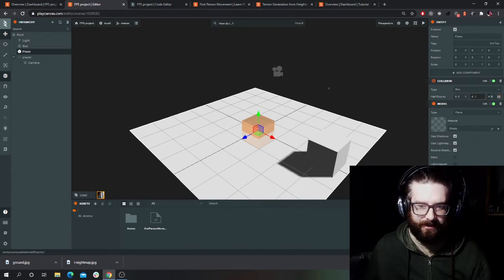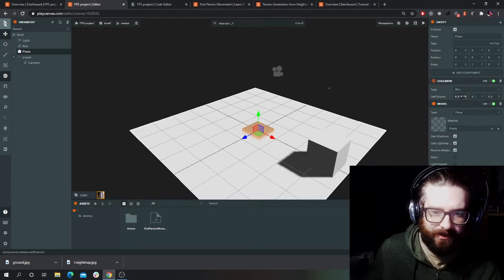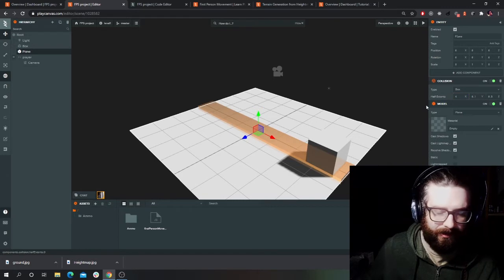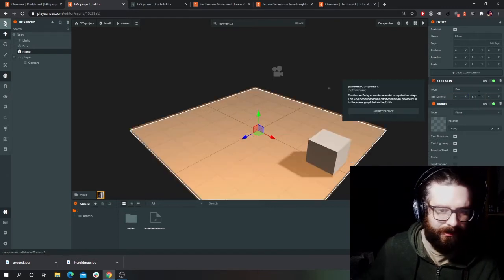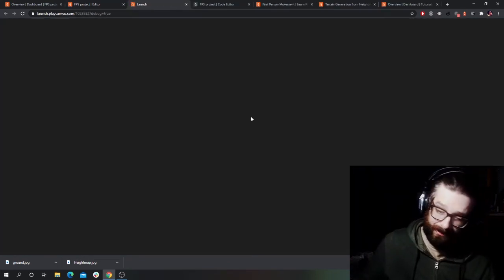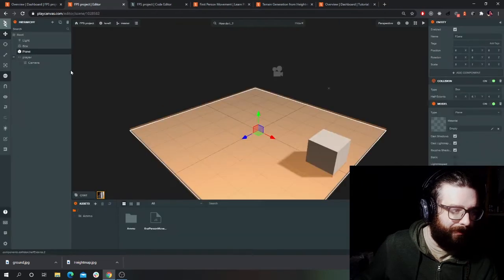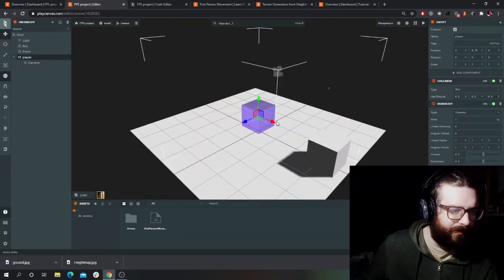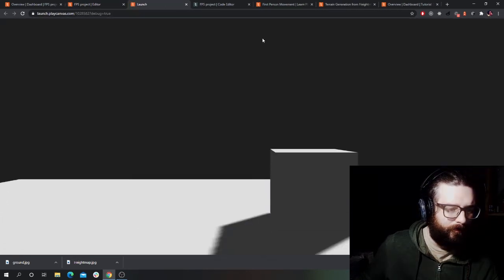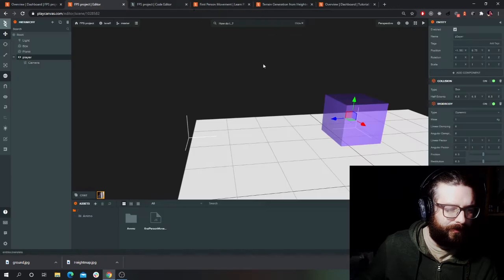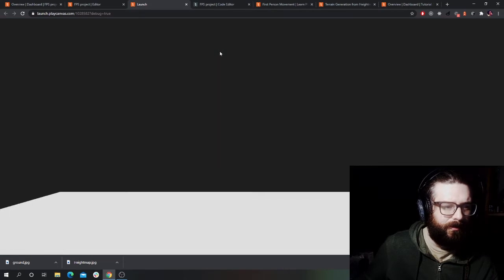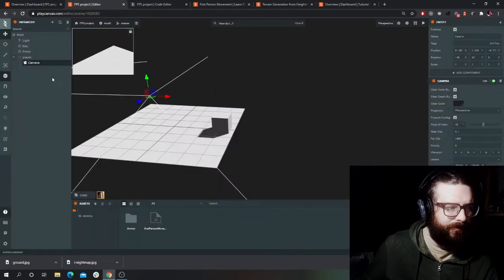So I'll make the half extents less — half extents is the size. Before it was eight, now let's just halve that. I shouldn't fall through the floor now... I think. Oh, I do. Hmm, where am I? Going to put it somewhere else — it's still falling through the floor.